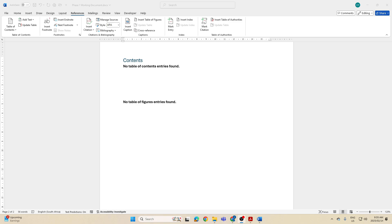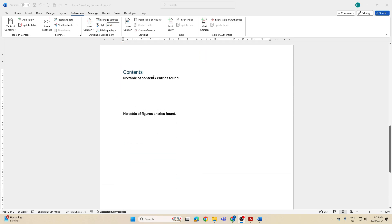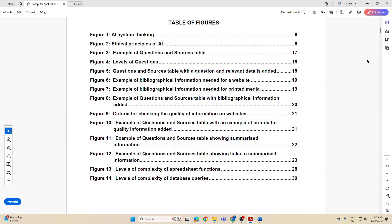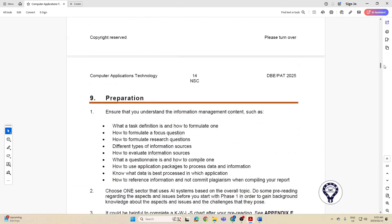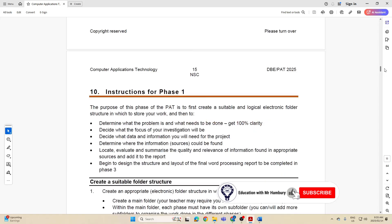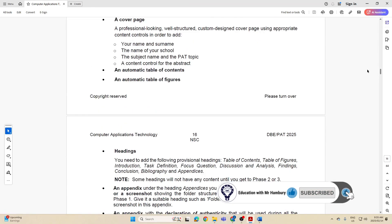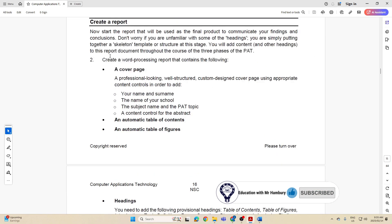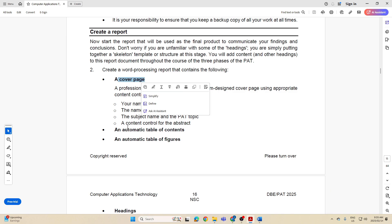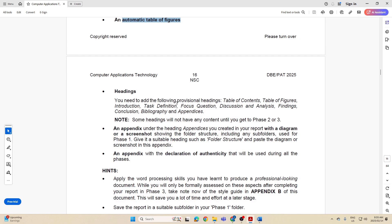Good day Grade 12. As we continue to get the structure of this document sorted out, we now have our cover page, automatic table of contents, and table of figures. Now we want to head over to one of the big things that was required of us. Under 'Create a Report,' we've got cover page, automatic table of contents, automatic table of figures, and now we want to get to the headings. We already have two of them.